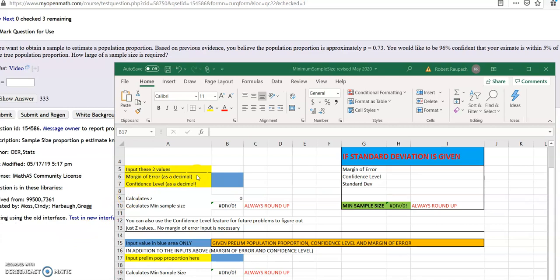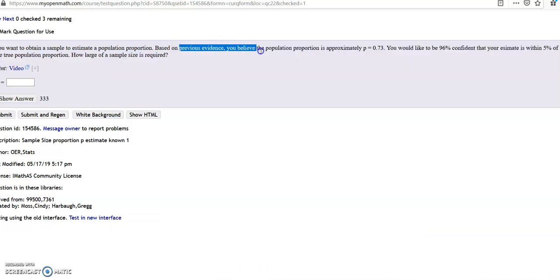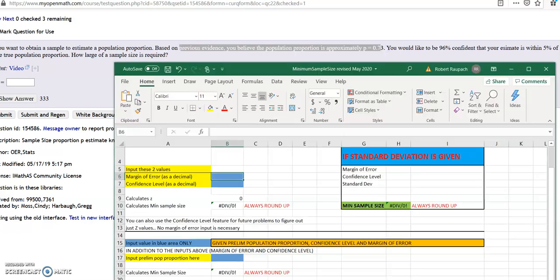The third and final type of minimum sample size problem you will find is when they give you a preliminary, what we would call a preliminary population proportion. So when they say based on previous evidence you believe that the population proportion is approximately 0.73, that's your preliminary proportion.